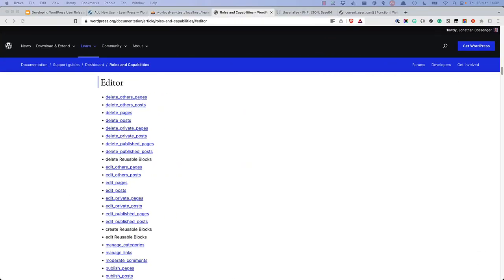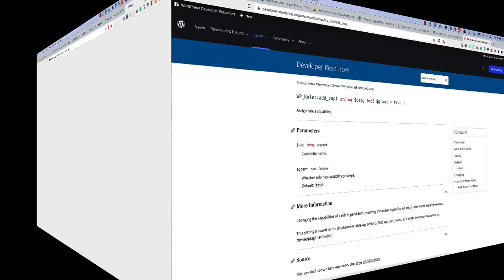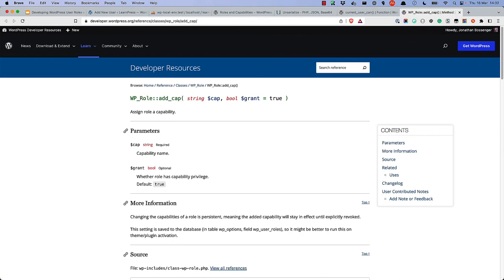Let's say that you want to allow your editors to be able to do something that only admins can do, maybe install and update plugins. By default, the Editor role does not have the ActivatePlugins or UpdatePlugins capability. You can add this capability to the Editor role by using the AddCap method of the WP-Role class.